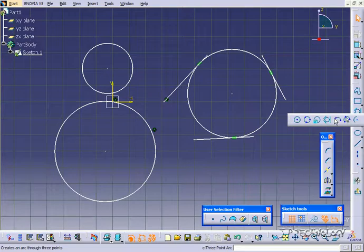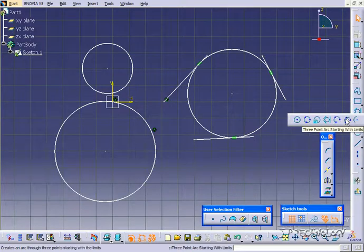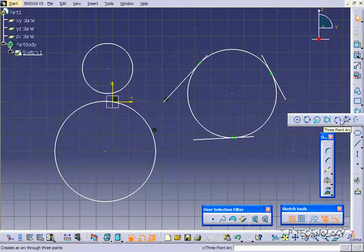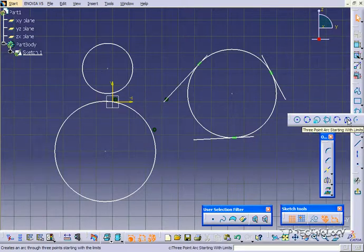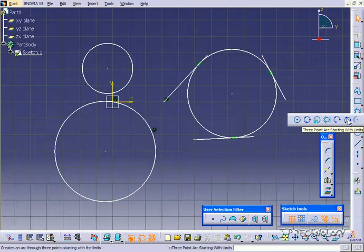Now with these ones here, the arcs, these two different types of three-point arcs. This one I'm not so much a fan of, the three-point arc, but the three-point arc with limits, I like a lot. This one's a lot easier for me to use. So I'll kind of show you both and see what you think.